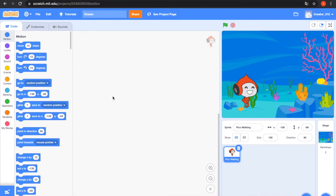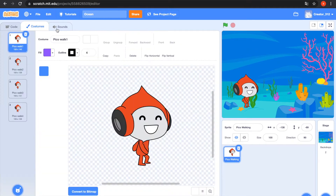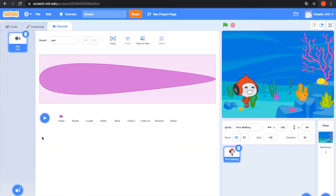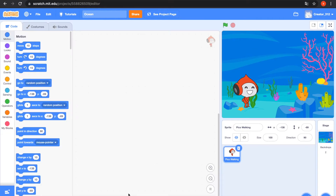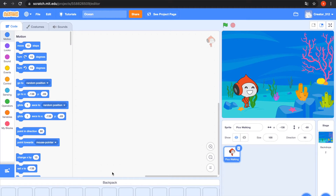Hello everyone, today I want to show you how to use the Backpack on Scratch. That's my project 'Ocean Sprites' — the Pico walking backdrops, underwater one, and Pico walking two costumes, sounds — the one sound is 'poke'. That's the Backpack. The Backpack can transport a sound, costume, sprite, or backdrop.